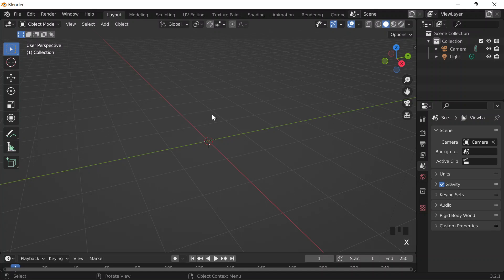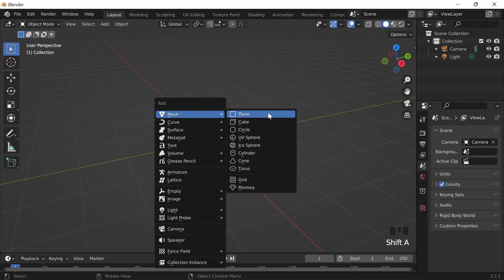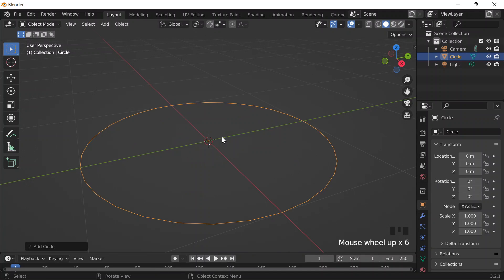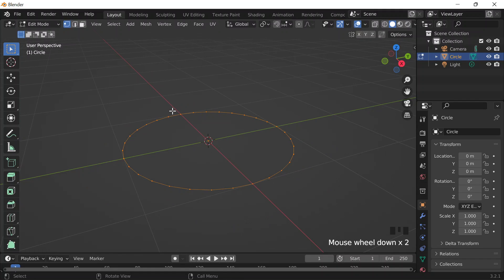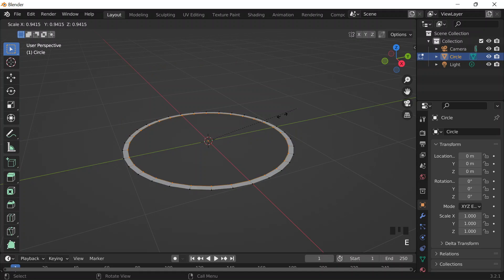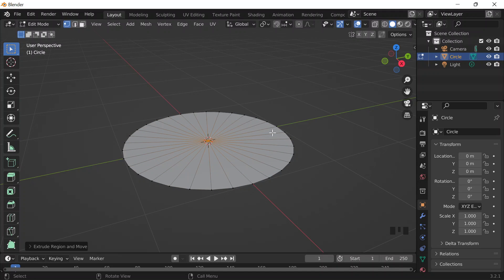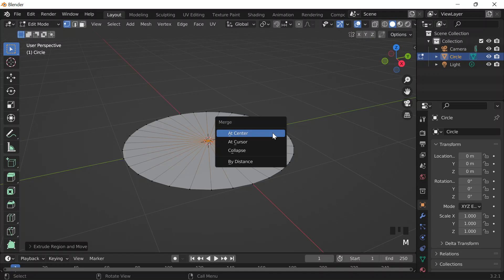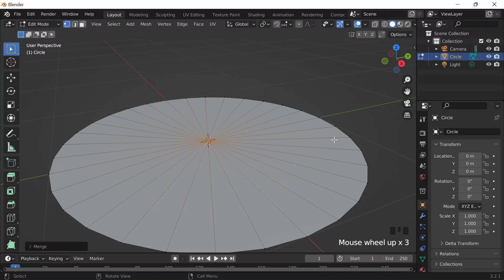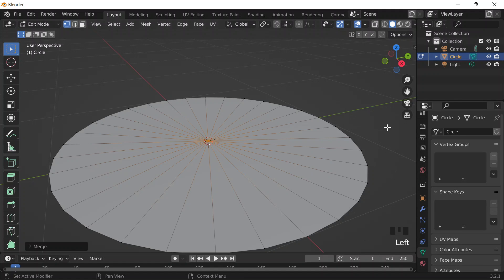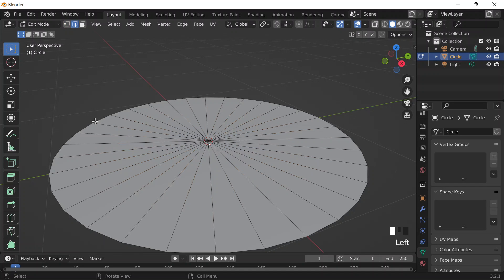I'll delete the cube by pressing X, then do Shift+A, mesh, circle, then go into edit mode by pressing Tab. The vertices should all be selected already, so I'll just do E to extrude, S to scale, and then zero so that it scales all the way to zero. Then I'll do M and merge all of the vertices at the center. And then I'll go over to object data properties in the properties panel, selecting all the vertices and doing Alt to select those vertices.